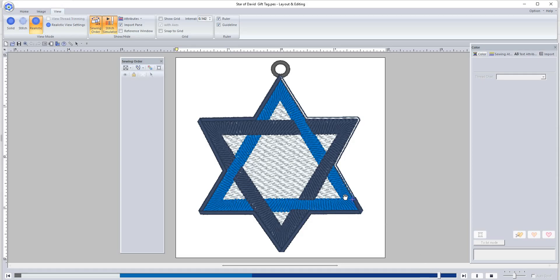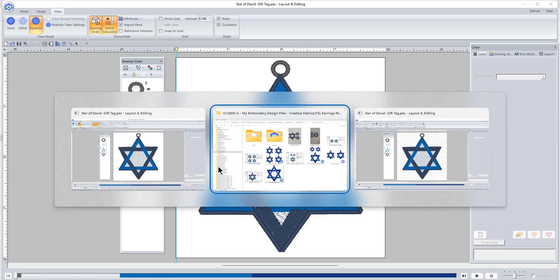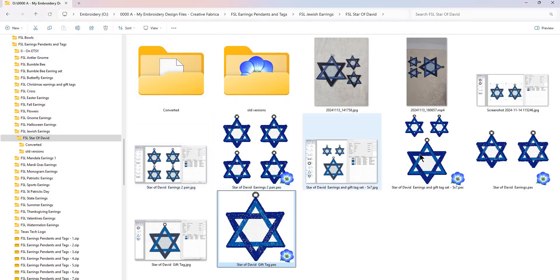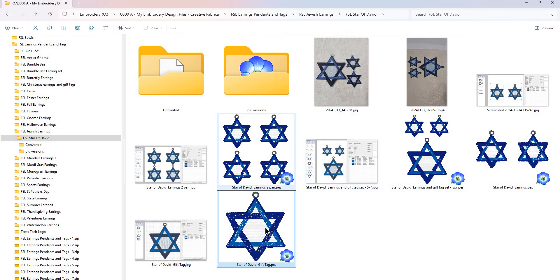So you're going to get the gift tag and the earrings, and there we go. That's all there is to that design. Let me flip back over here. You're going to get a pair of earrings right here. This set is in a five by seven hoop; the others are in a four by four.